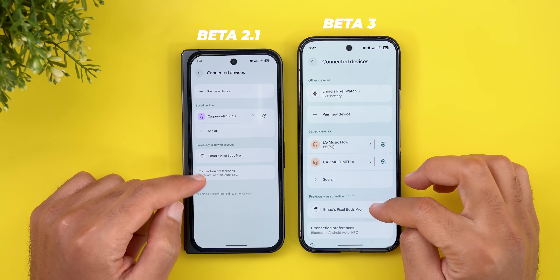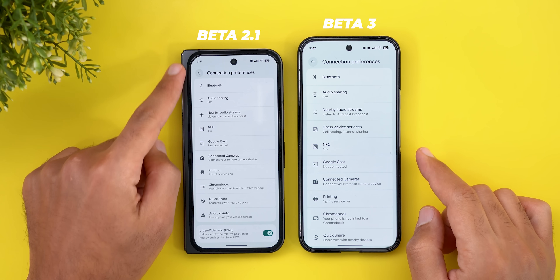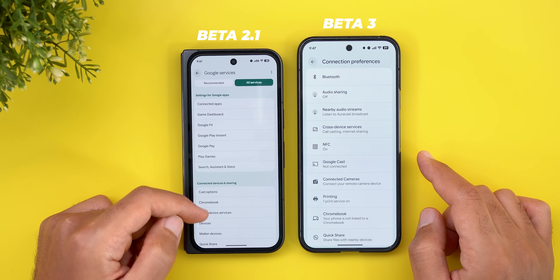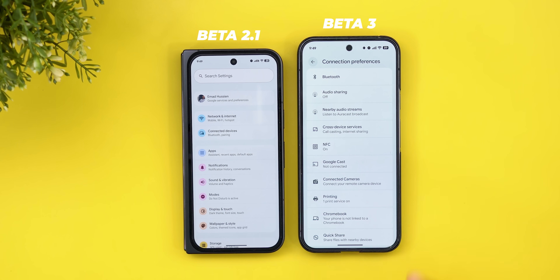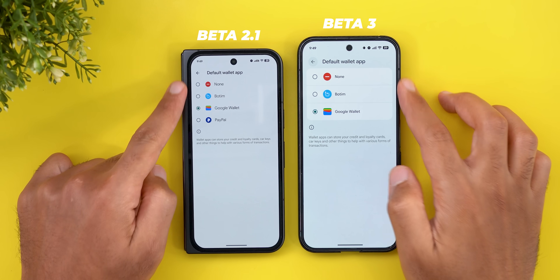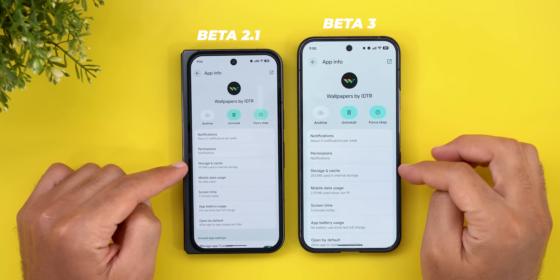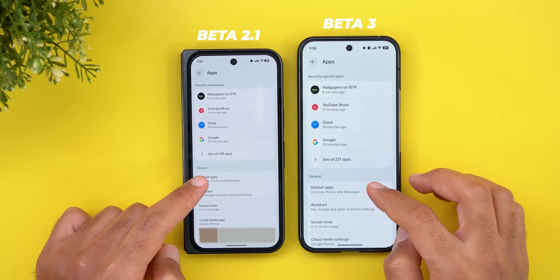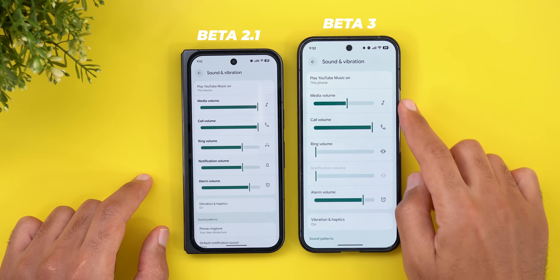Starting with the connected devices menu under connection preferences, the cross device services menu is now located there, whereas previously you had to go to Profile and then All Services to find it. Under NFC and then Contactless Payment, the page has been redesigned to support Material 3 Expressive. You'll find the same Material 3 Expressive redesign under the Apps menu, for example on the permissions page of any app and under default apps.